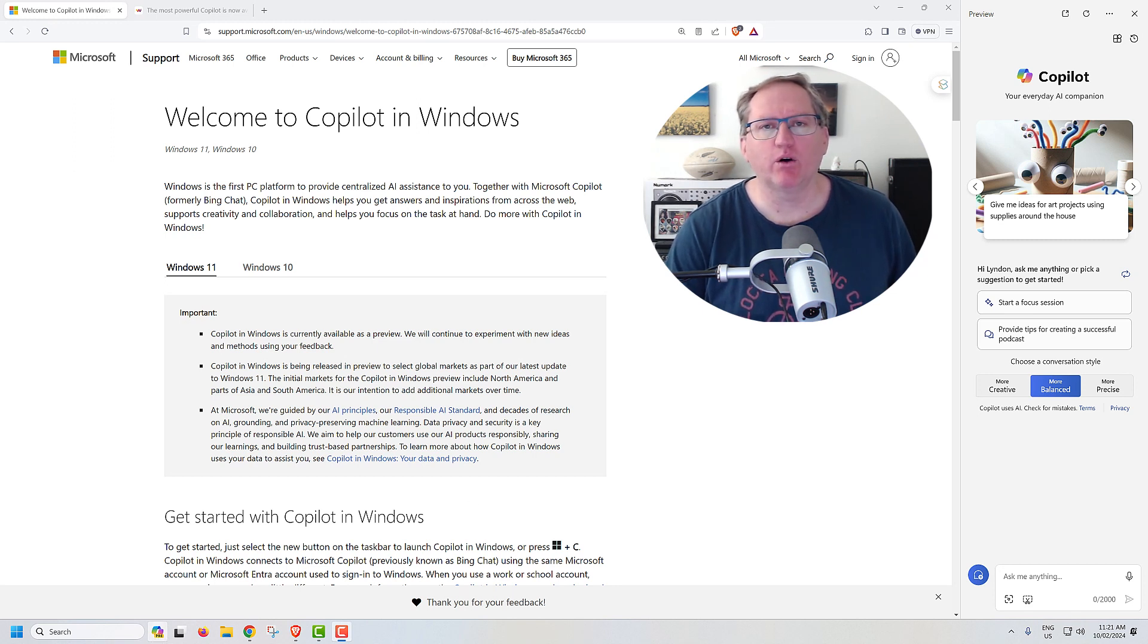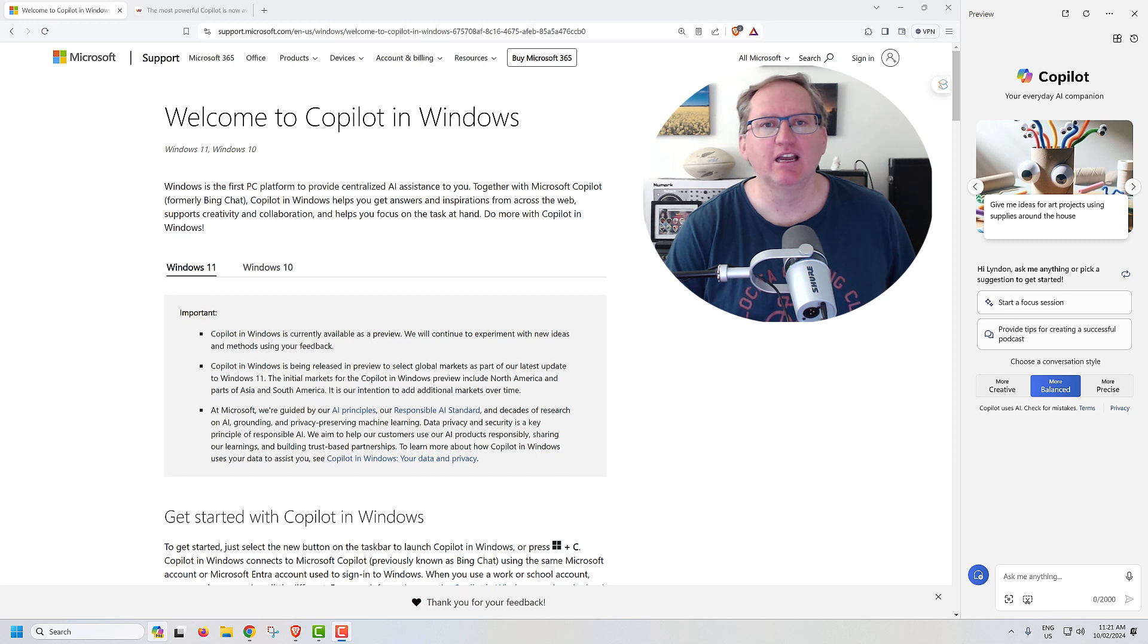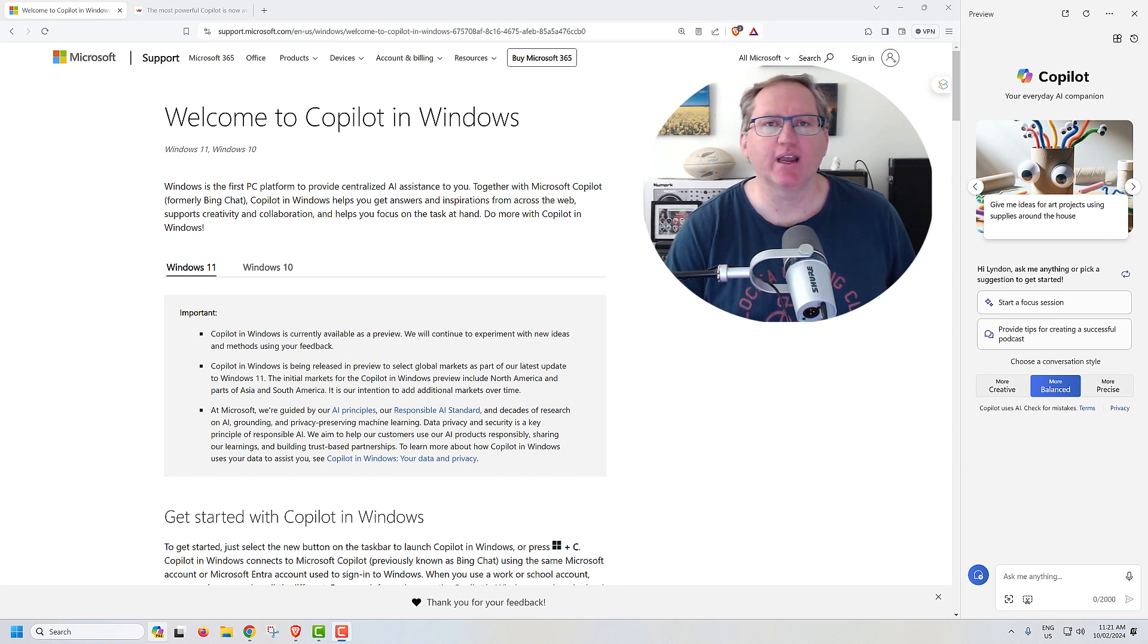So this is a preview of Microsoft Copilot. They're rolling it out, so you may or may not have it already. Some people I know have had it a little while. Others, depending on your location, may still need to wait a bit.